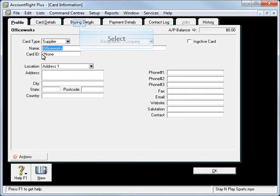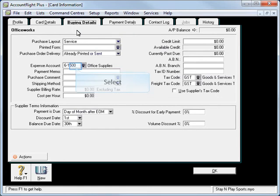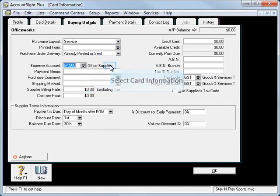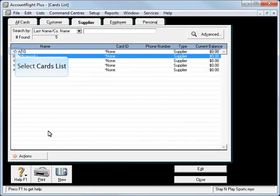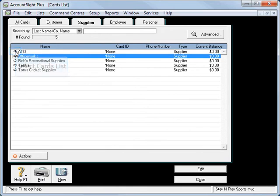Now same as Telstra I'll just bring that up. Buying details I've set in there Office Supplies as a default for Officeworks.